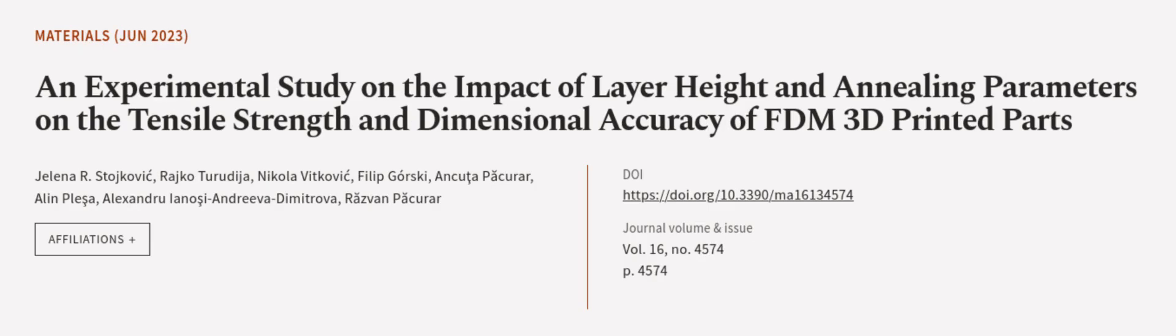This article was authored by Yelena R. Stojkovic, Riko Turudija, Nikola Vykovich, and others. Wearearticle.tv, links in the description below.